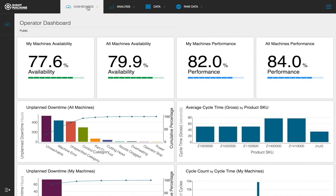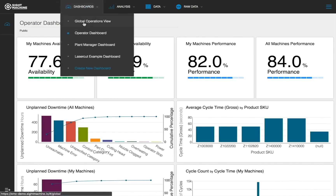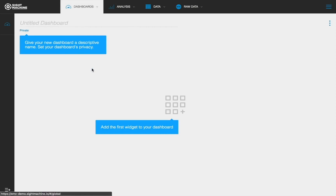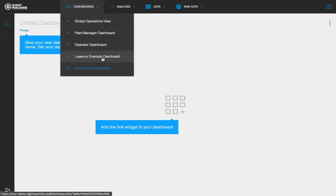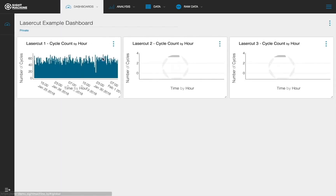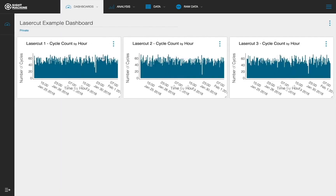Finally, SiteMachine's dashboard builder allows users to create personalized combinations of charts for themselves, or by changing the settings to public, for others in their organization. Here you can see a private dashboard I created to provide visibility into machines I'm particularly interested in.